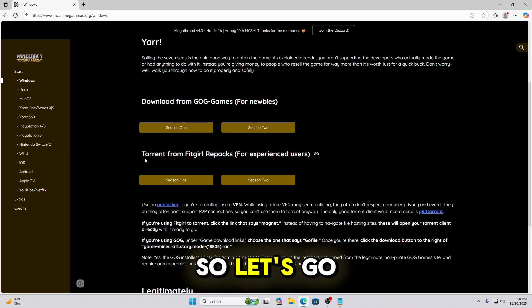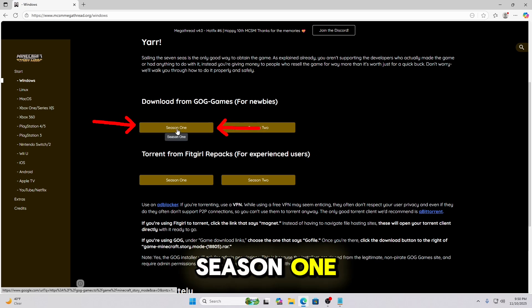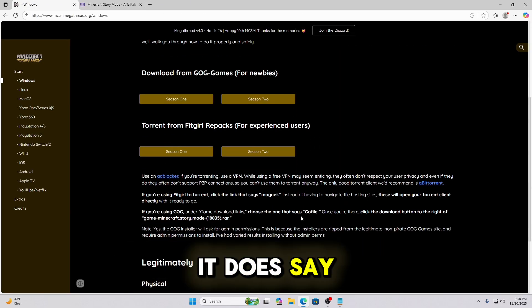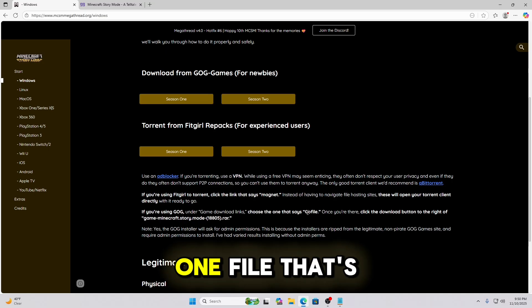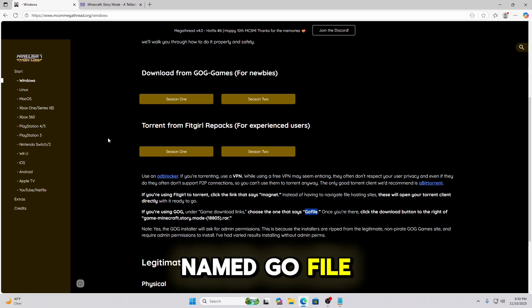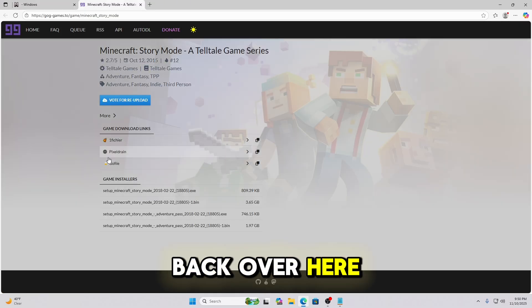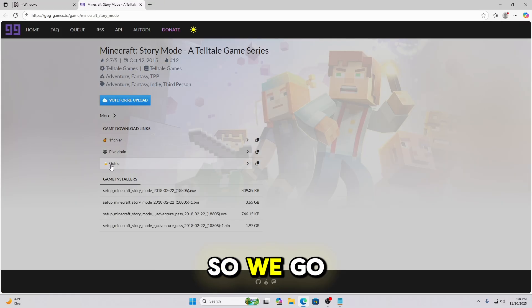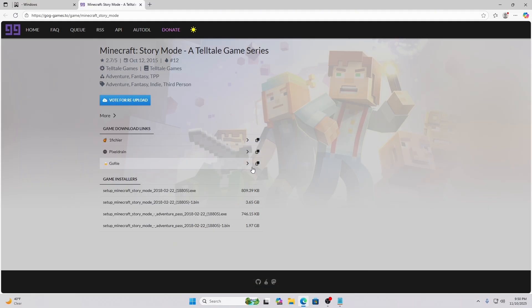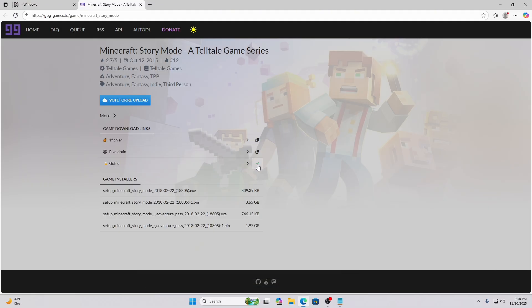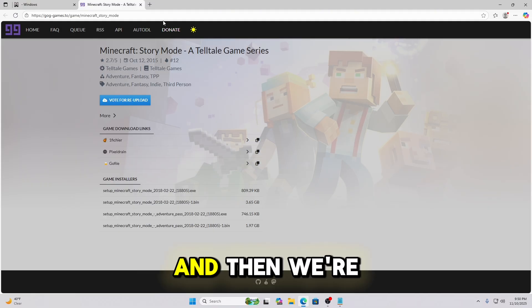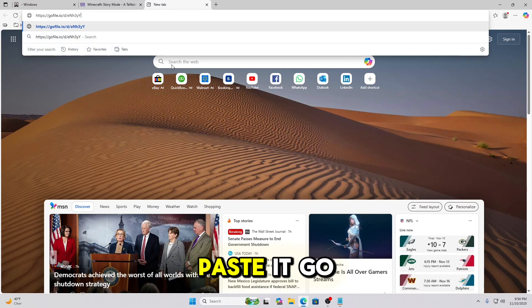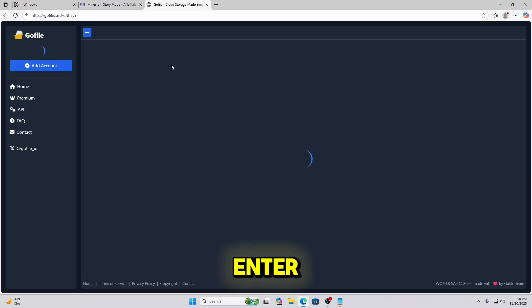So let's go ahead and open Season 1. And then back on those instructions it does say to choose the one file that's named GoFile. So let's go back over here. So we go to this one that's GOFile. We're going to copy that link. Then we're going to open a new tab, paste it, go ahead and hit Enter.